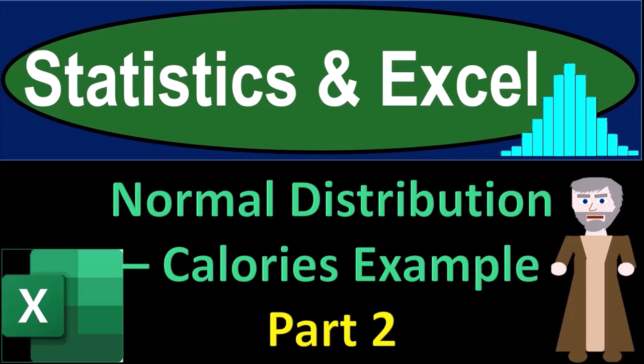Statistics and Excel. Normal distribution calories example part number two.